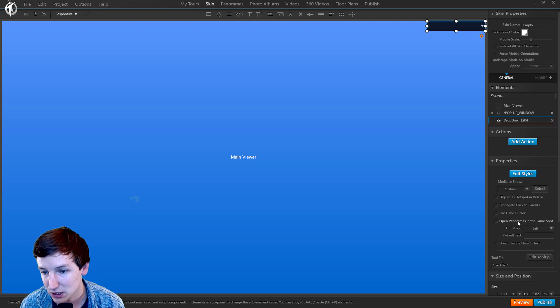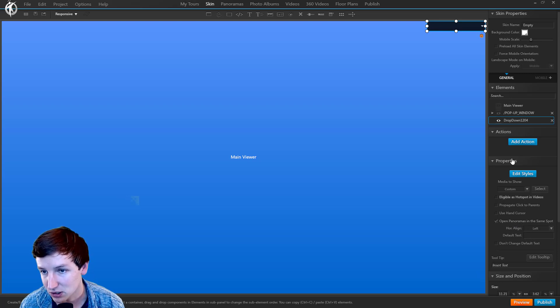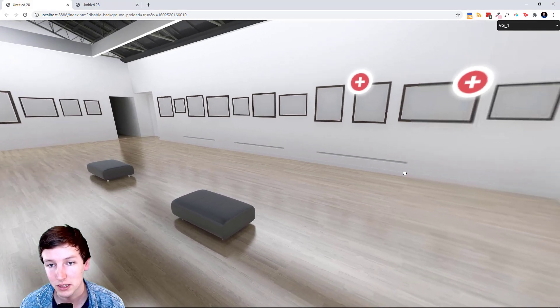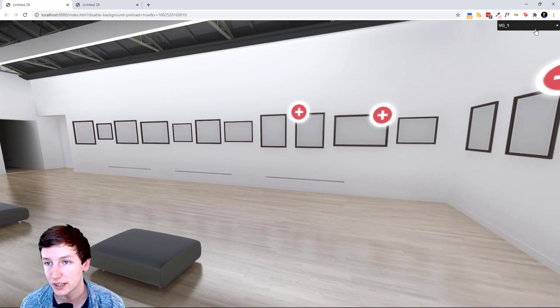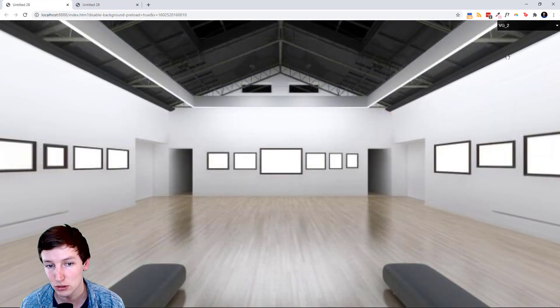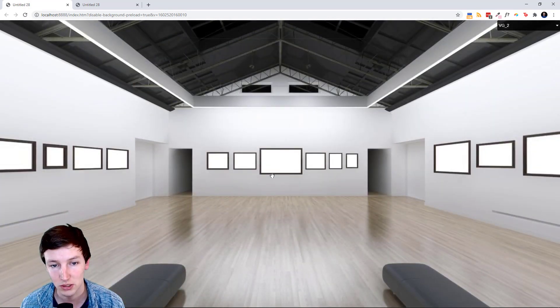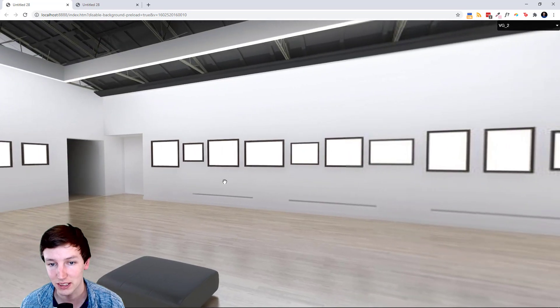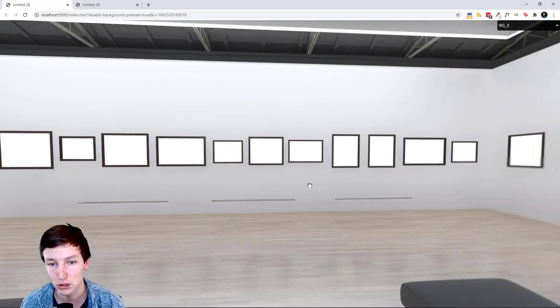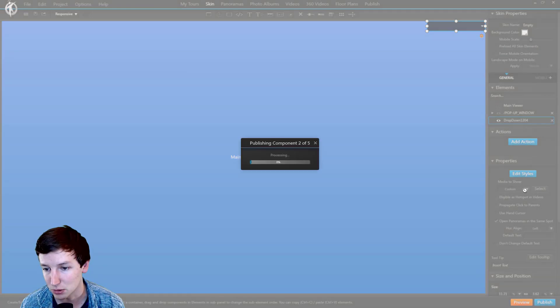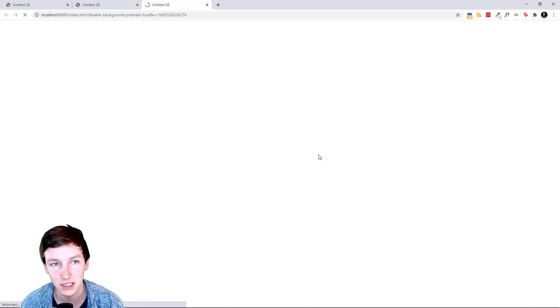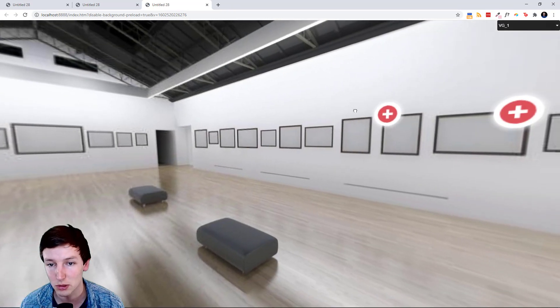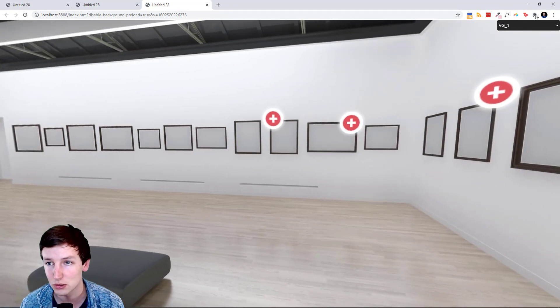Open panoramas in the same spot. That means that right now when I look here and I go to VG 2, it creates this whole new thing instead of looking to the same side. Now I'm having this option checked, let's see the difference. I'm looking to the right.